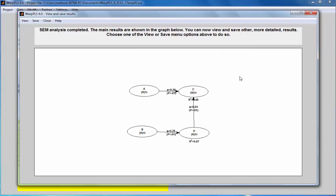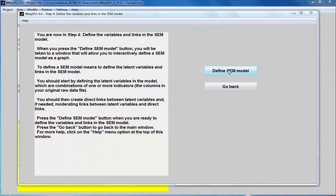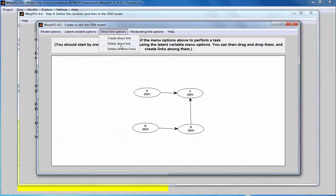In covariance-based structural equation modeling, this is called an identification problem. Since in the software there is no way to directly represent a reciprocal relationship, I will first remove this link from the model. I'm going to go to step four and remove this link.